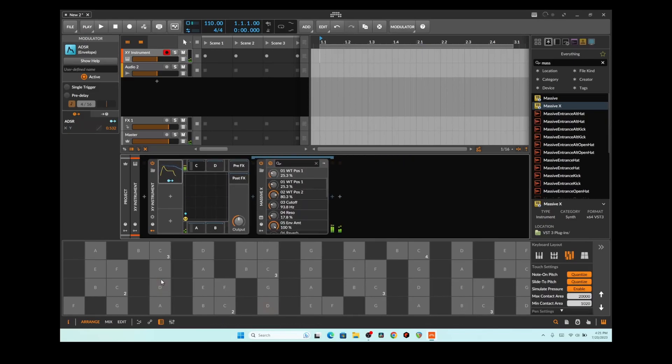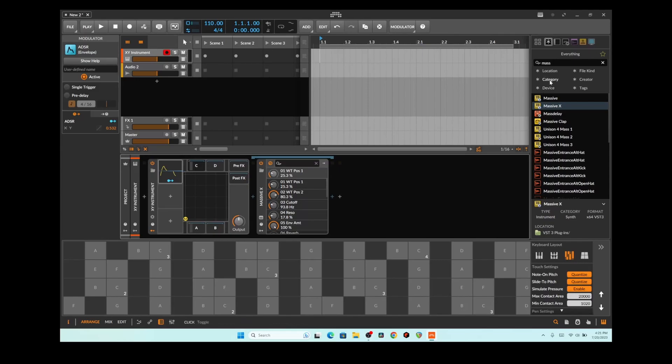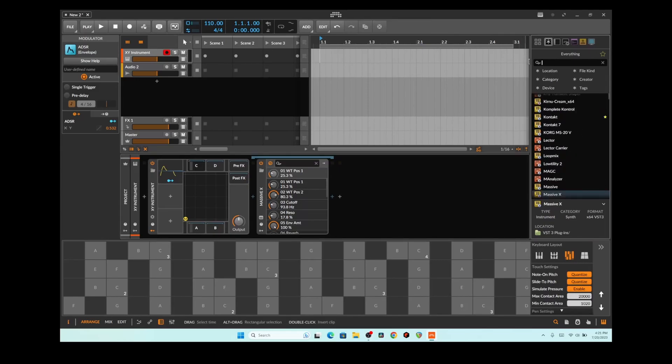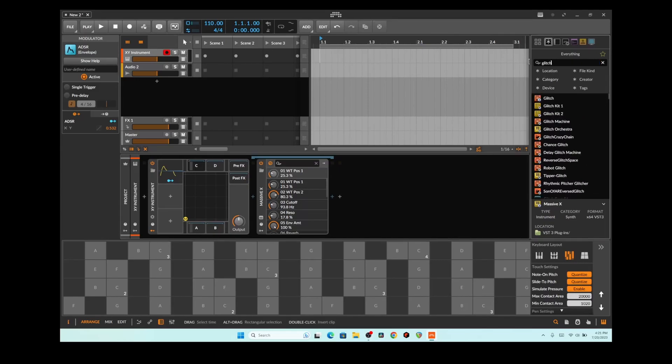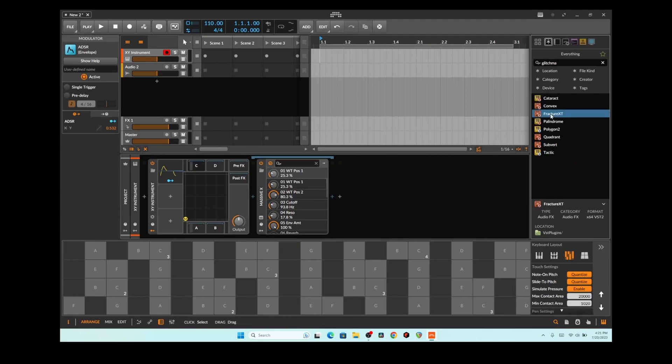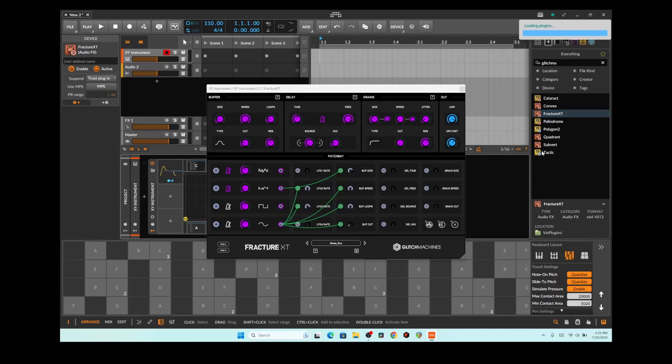It starts off with the attack of the guitar and goes straight into Massive X. And then what I want to do further is use something from Glitch Machines and kind of incorporate more sound into that and make it a lot more crazy.